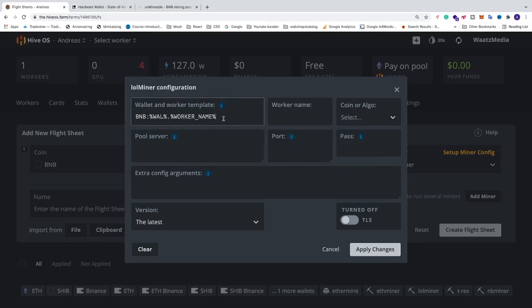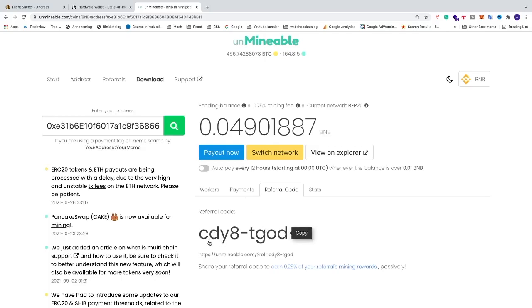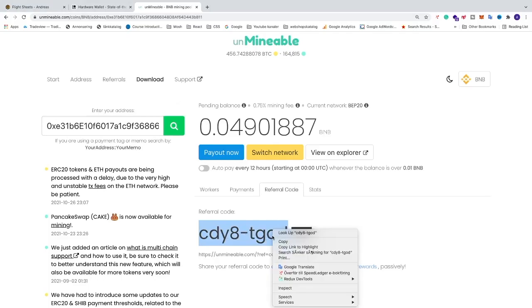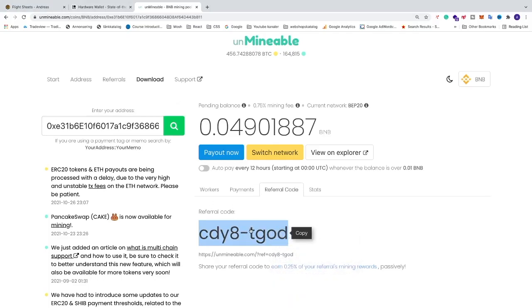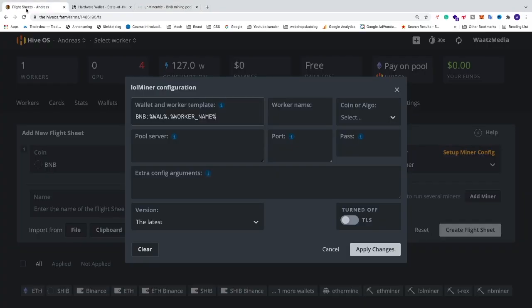Also if you want to have a 0.25% less mining fee, you can add this referral code: cdy8-tgod. We're going to add hashtag and paste the code. You find this code in the description below this video, and this will give you a 0.25% less mining fee.